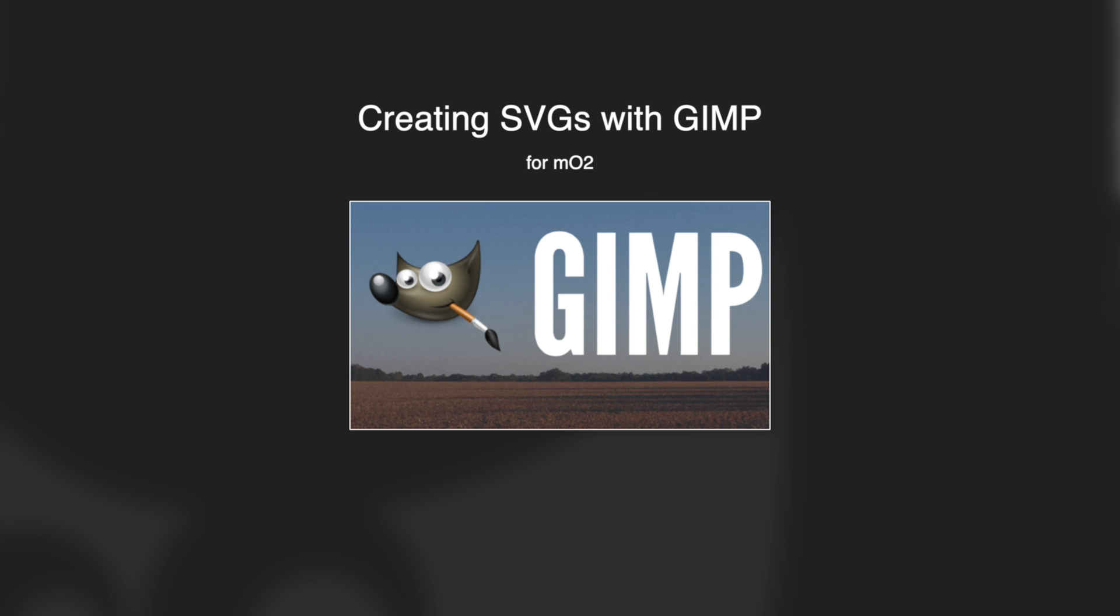In this lesson, we're going to take a look at using GIMP to create our SVGs to create logos and other graphics for MO2.